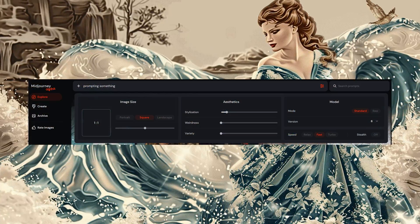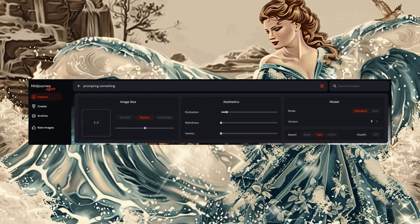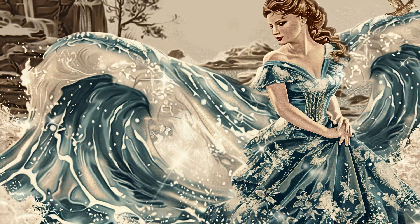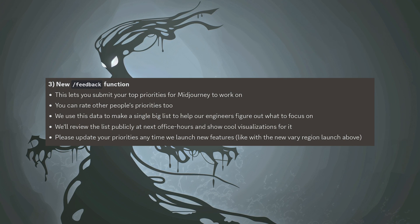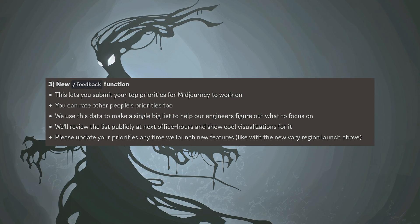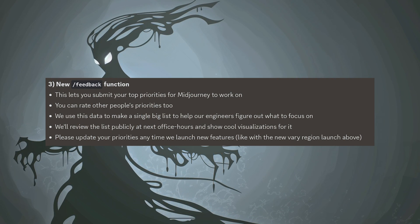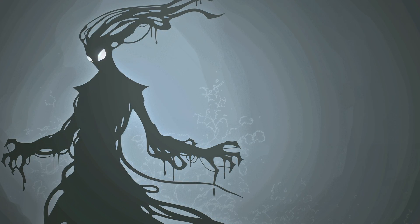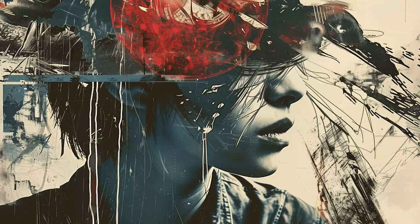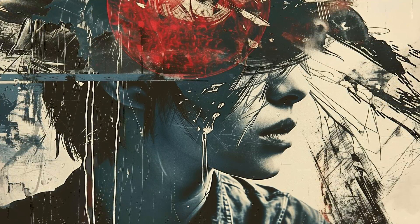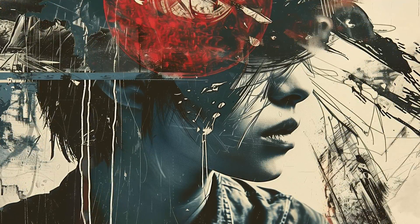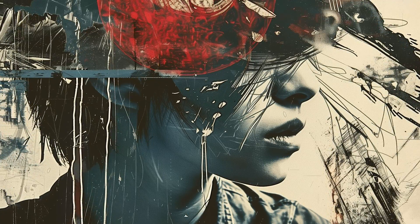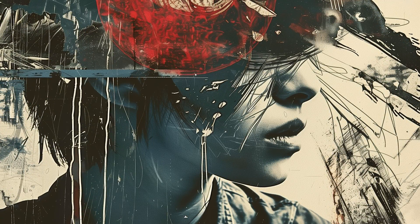The alpha website basically looks like the regular website, except you are able to generate your images right on the website. There is also a new command slash feedback that allows you to submit ideas to Midjourney that they should be working on in your opinion, and you can also rate other people's ideas. There seems to be a new segment during the weekly office hours where the most popular ideas are gone through and commented on by the devs, which certainly gives us a way to impact what we would like to see Midjourney do next.